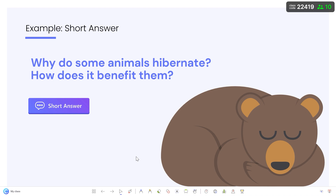It's time to run the question with your audience. To begin receiving submissions, click the short answer button on the slide.